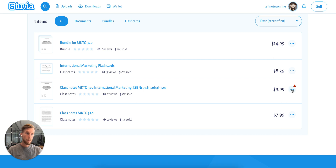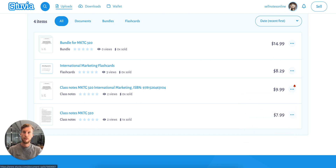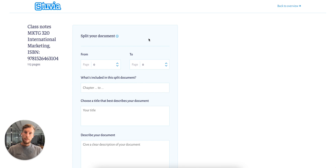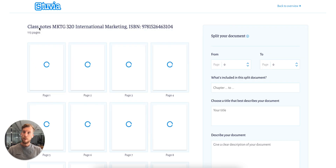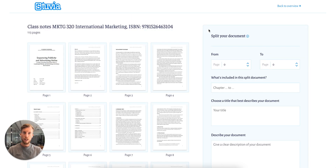We can do this by clicking on the button here and selecting split document. Your document is loaded, and you can select the pages you want to include in your new split.